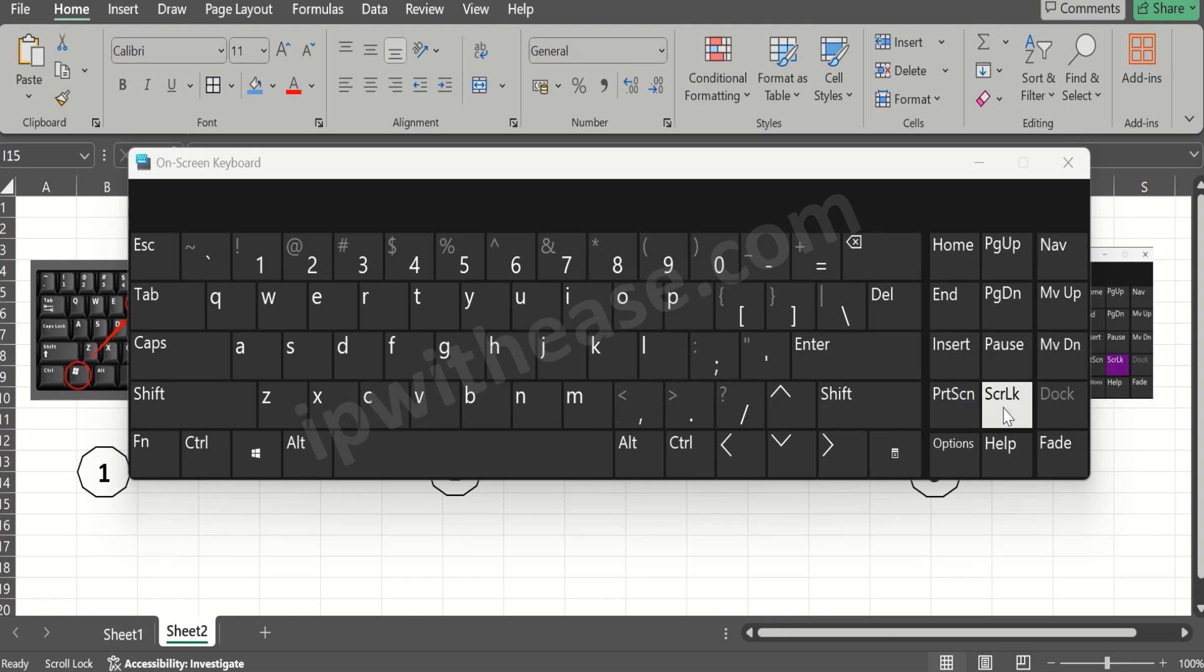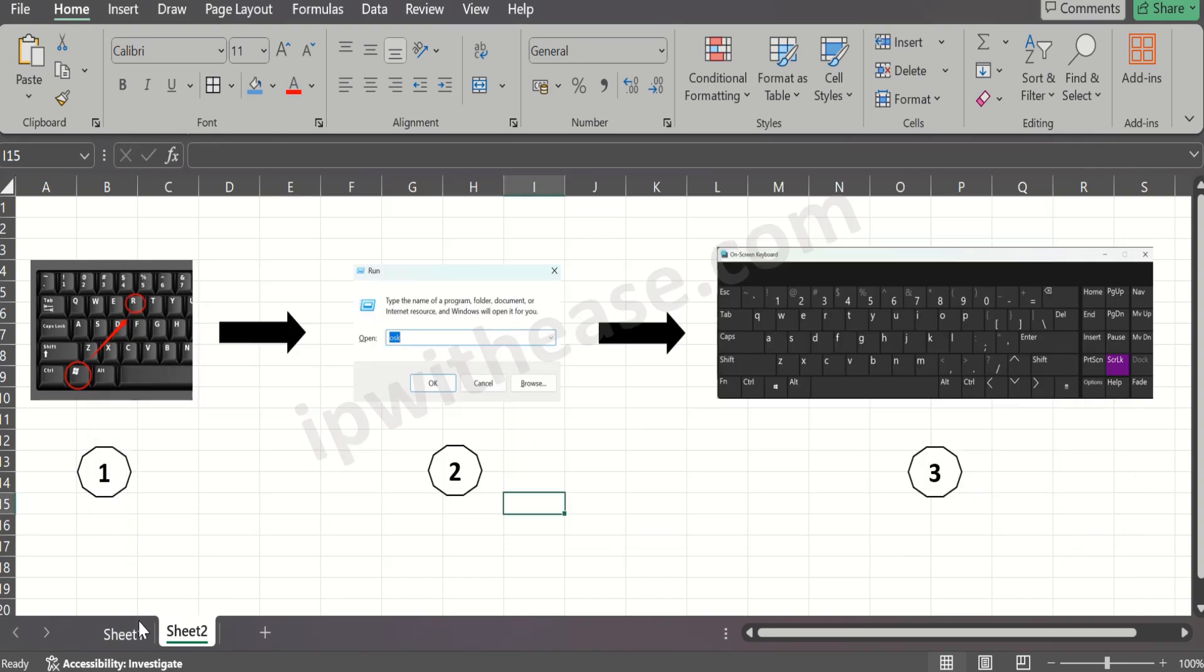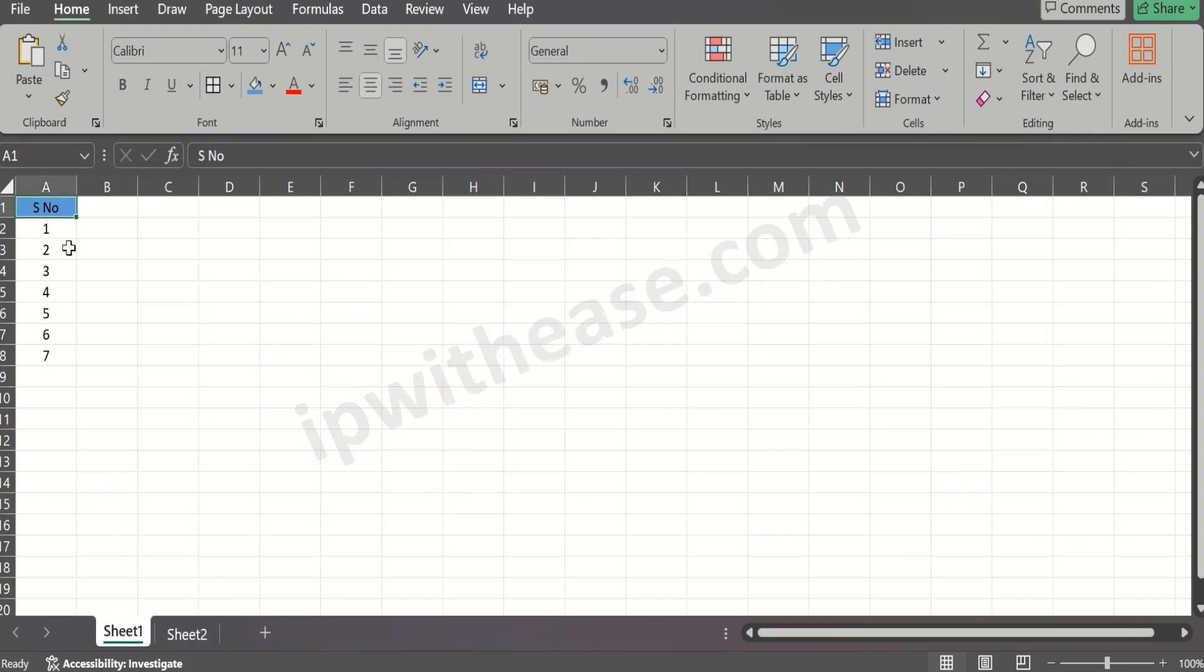Now here we can see the scroll lock is enabled. Click with the mouse here and this becomes black. That means the scroll lock has been disabled.